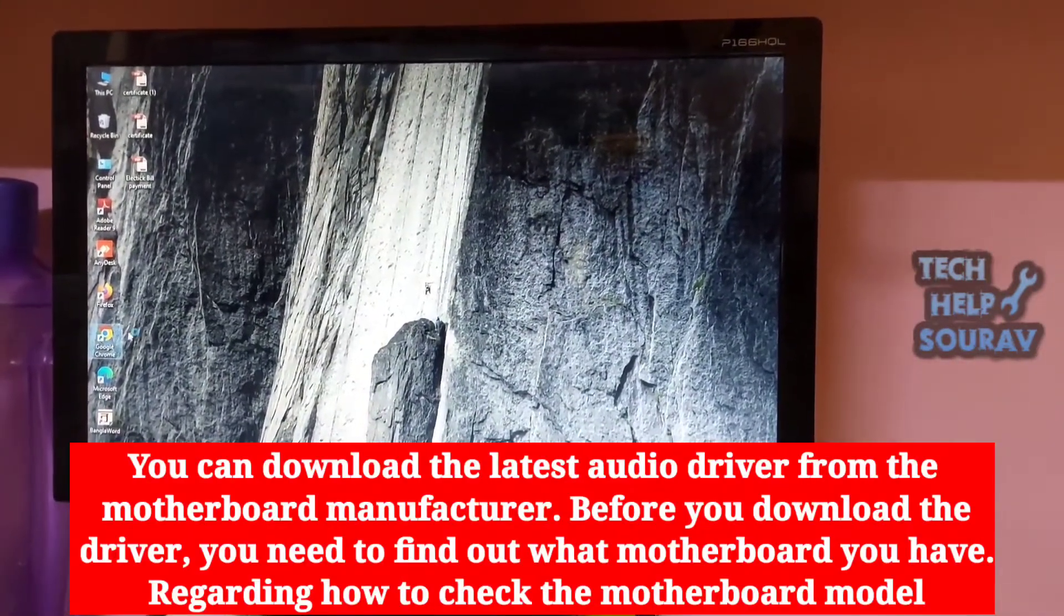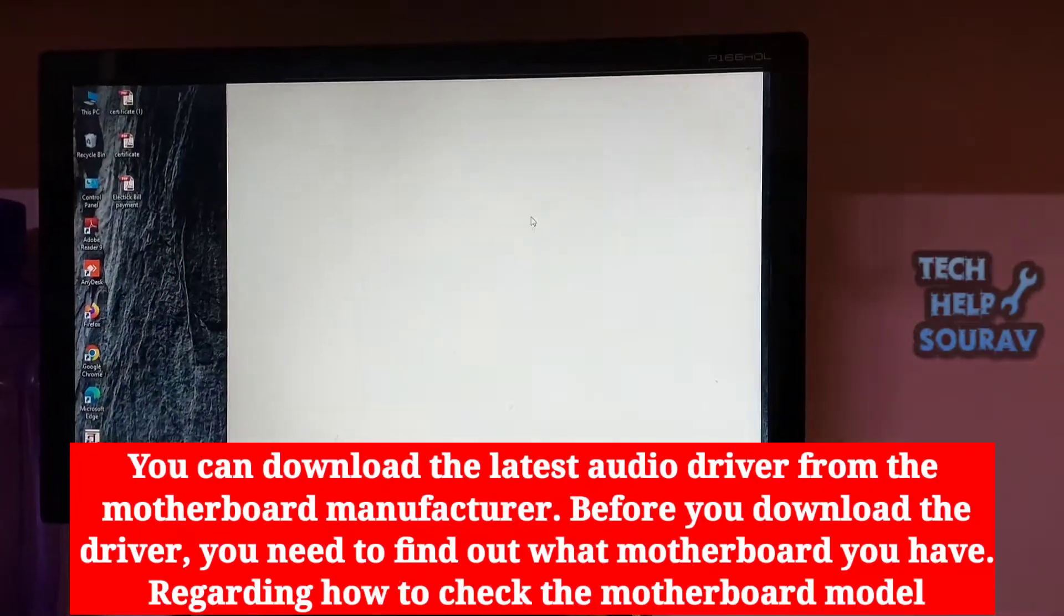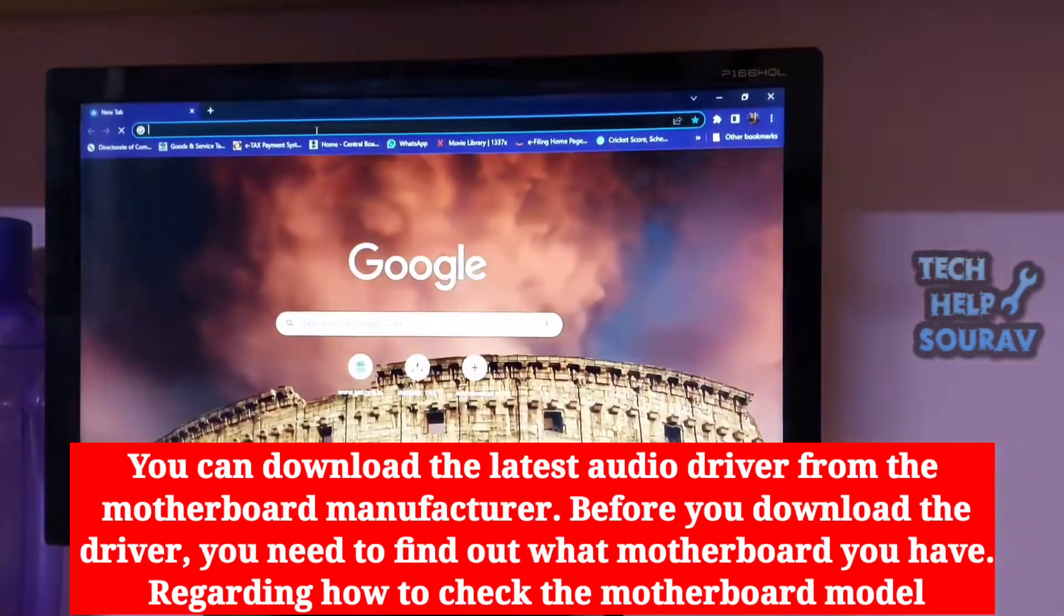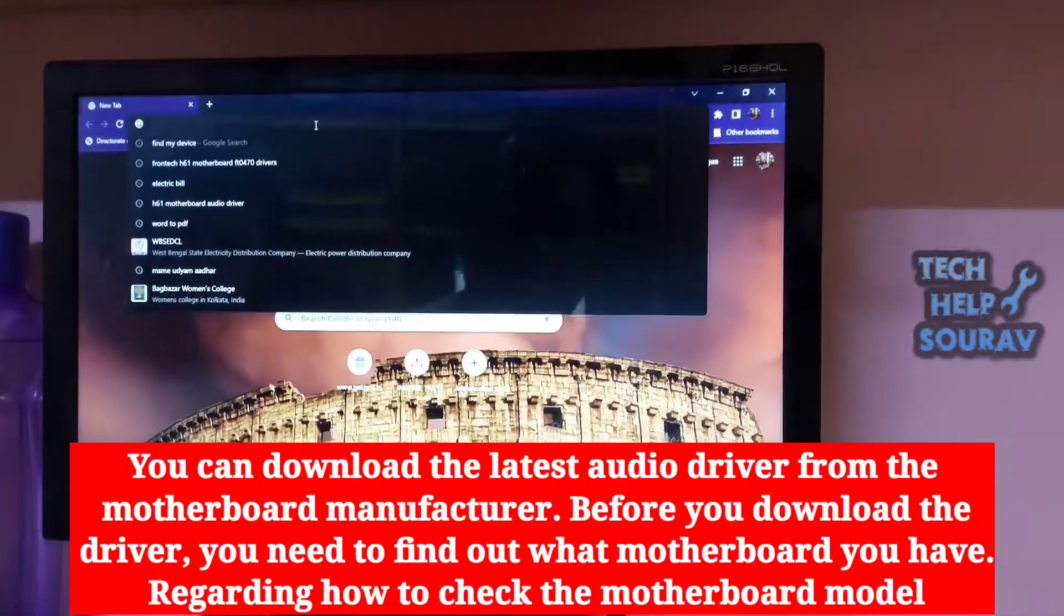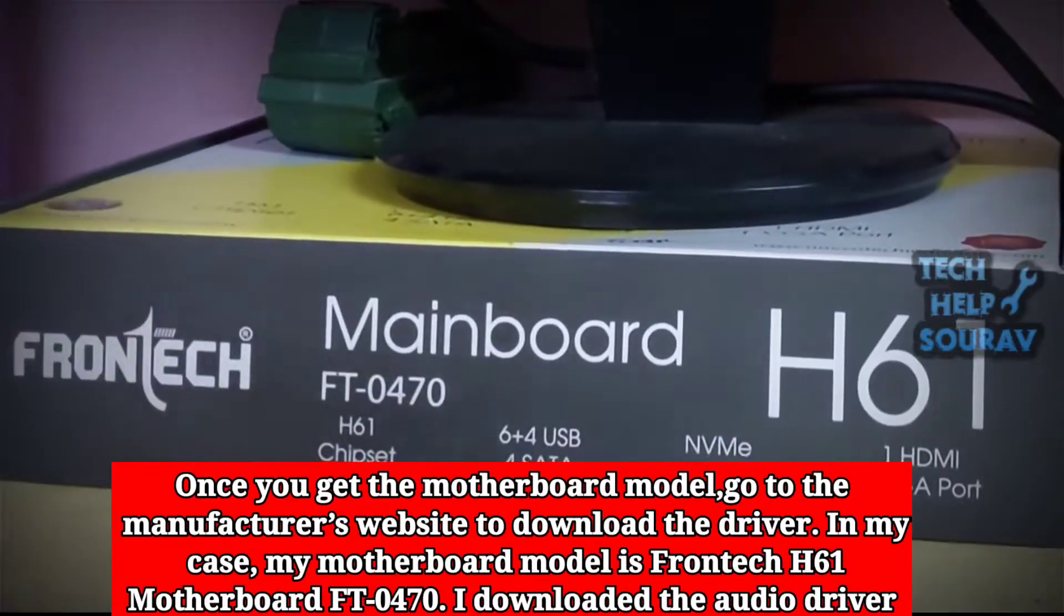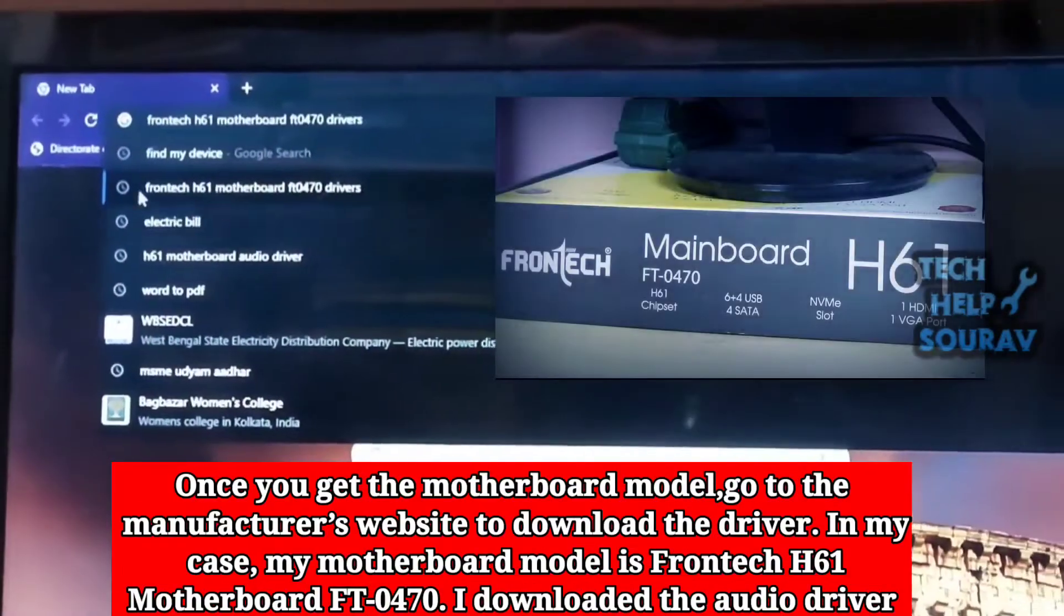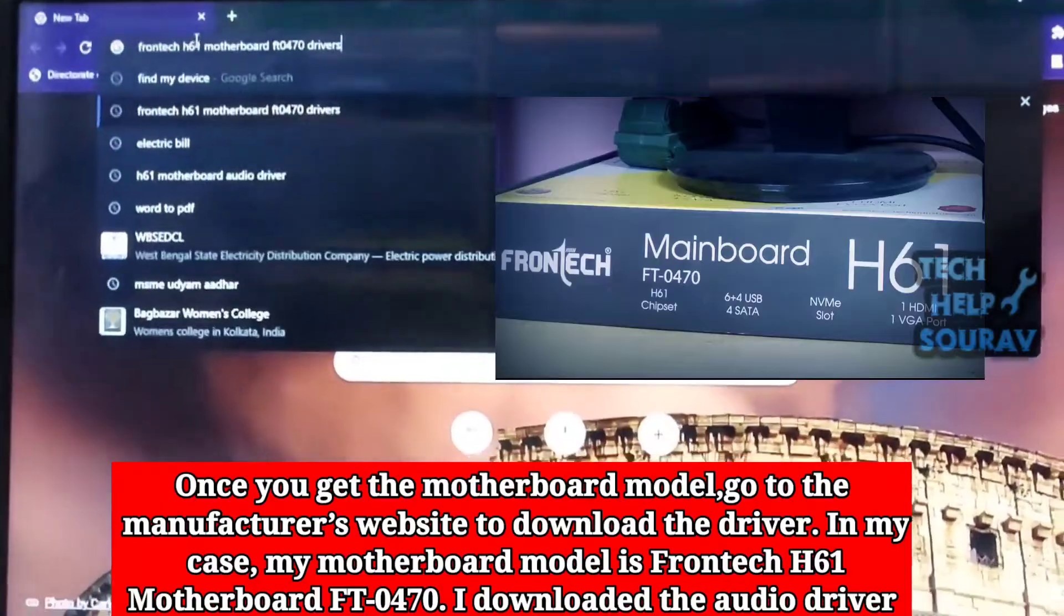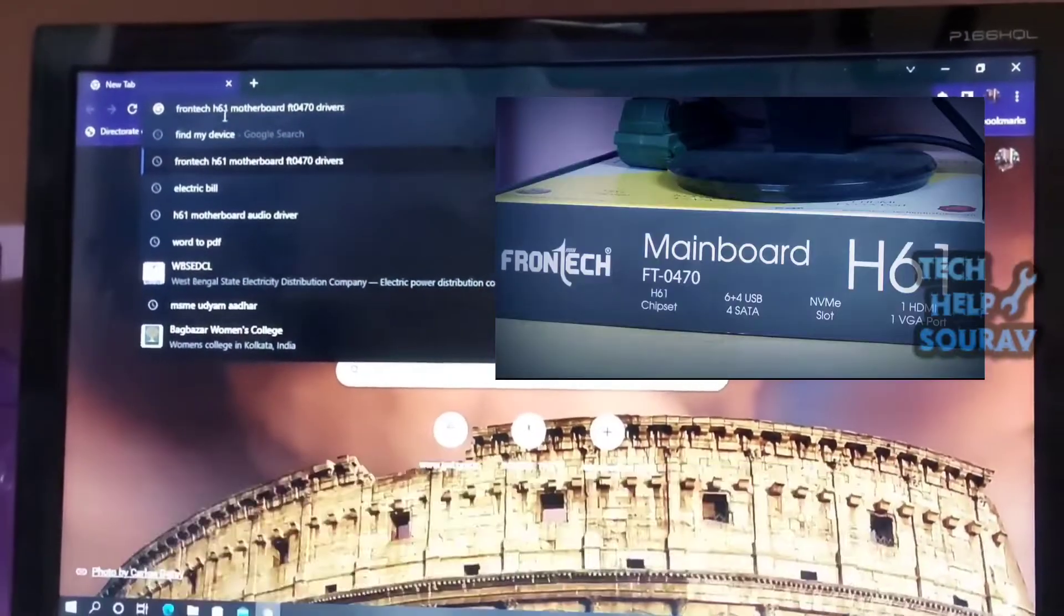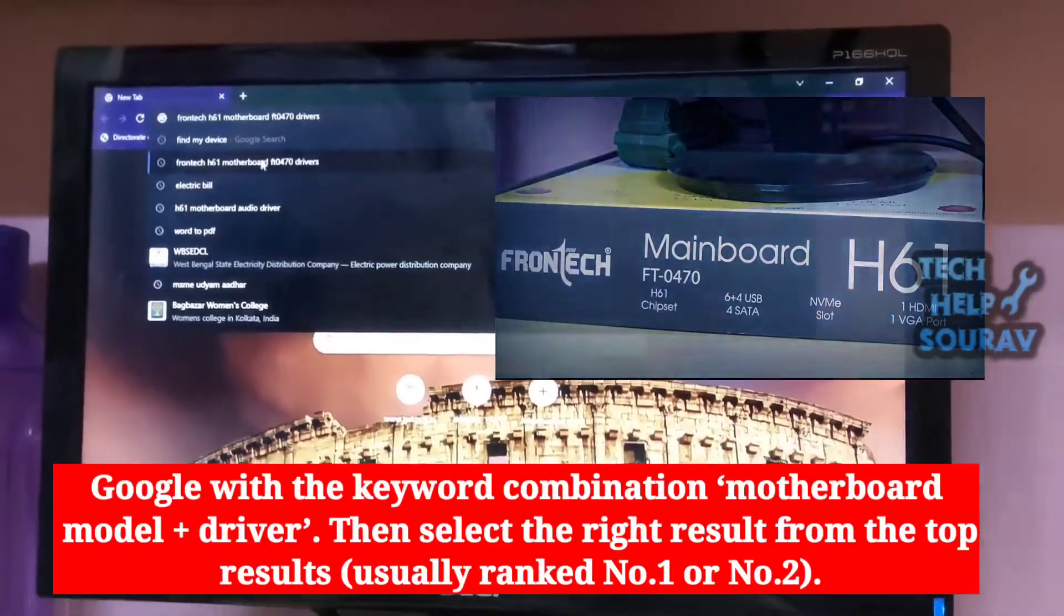Let's start. To fix the problem, first download the audio driver by opening any browser. Find your motherboard box with the serial number on it and Google search for the audio driver.